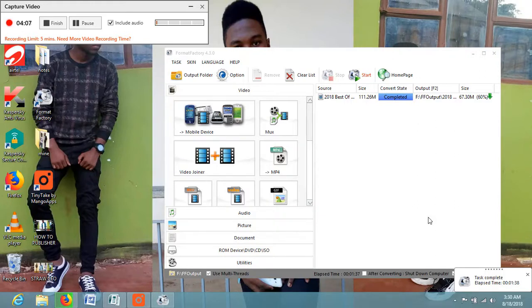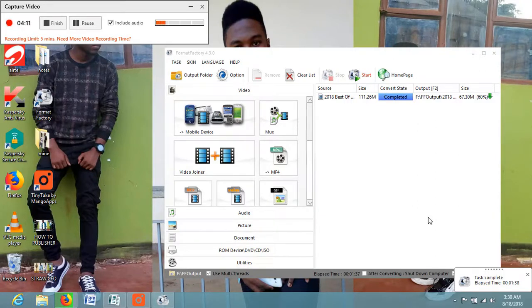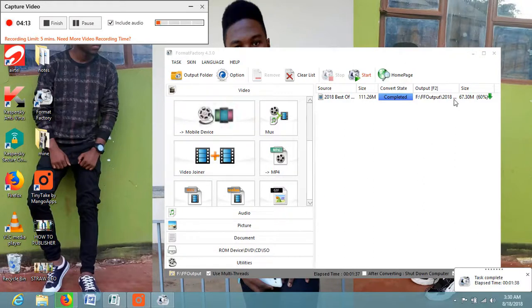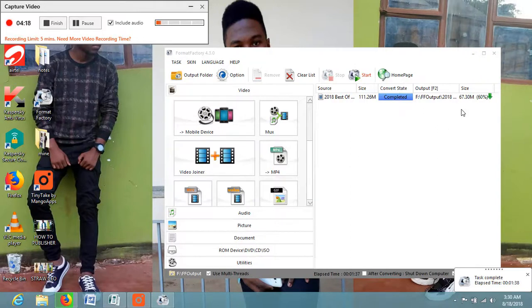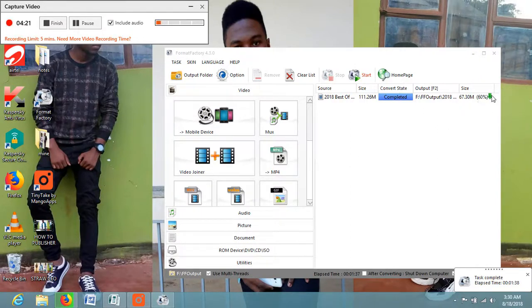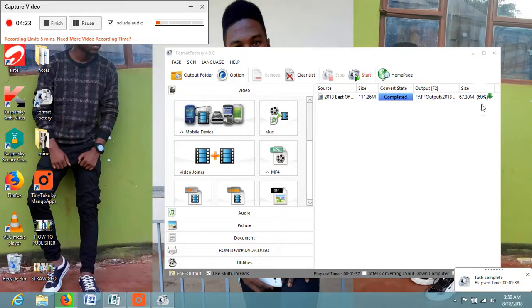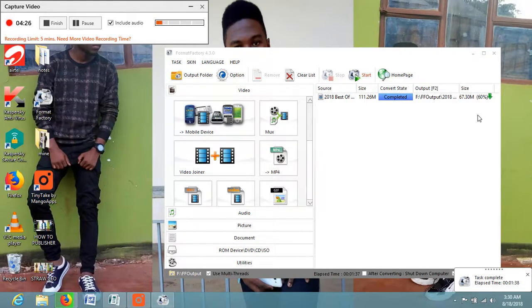Now our video is completely converted and you can see the output size is 67.3 megabytes. It means it has compressed to 60 percent of its original size.